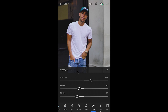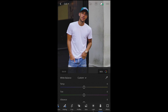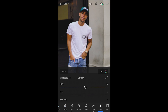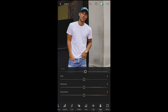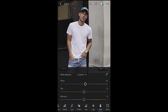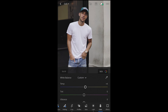We hit the color tab and pump up the temperature to about plus six. And now the saturation — this is where the magic happens. We pull it down to negative 42. Now we hit the color mix on the upper right and start with the red tones.